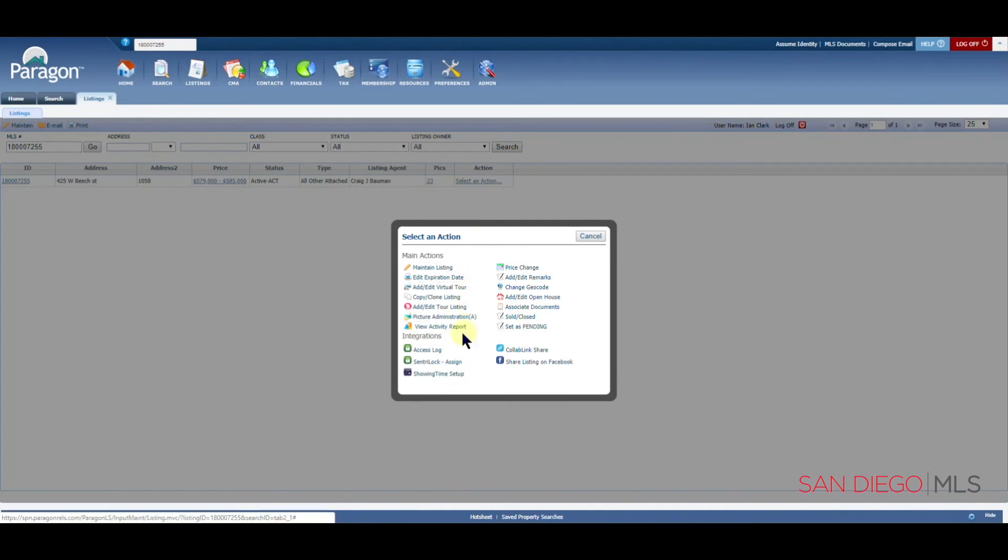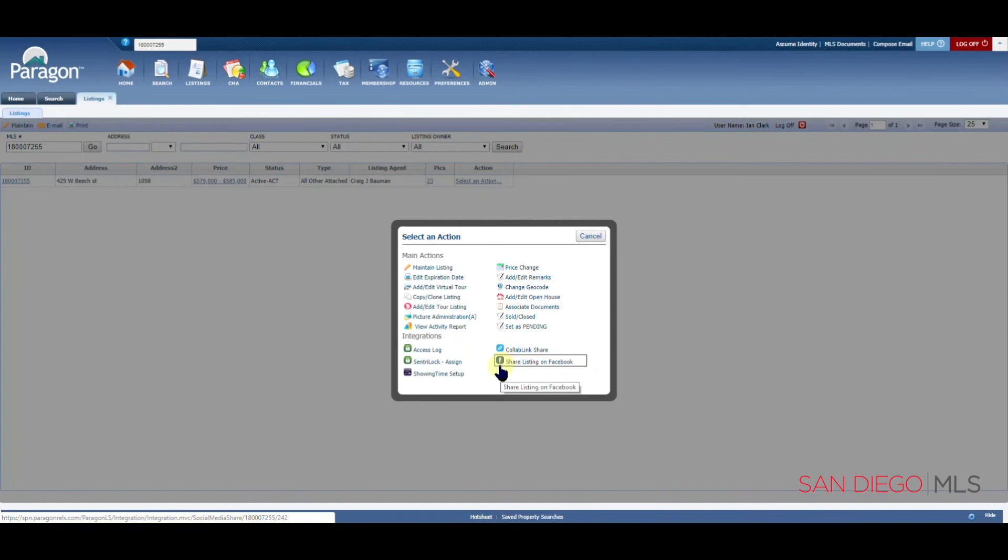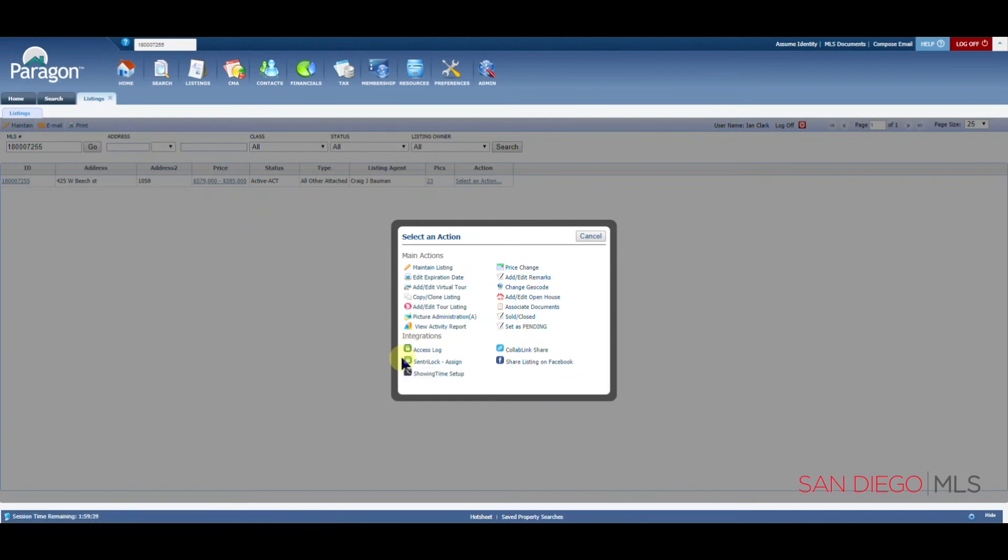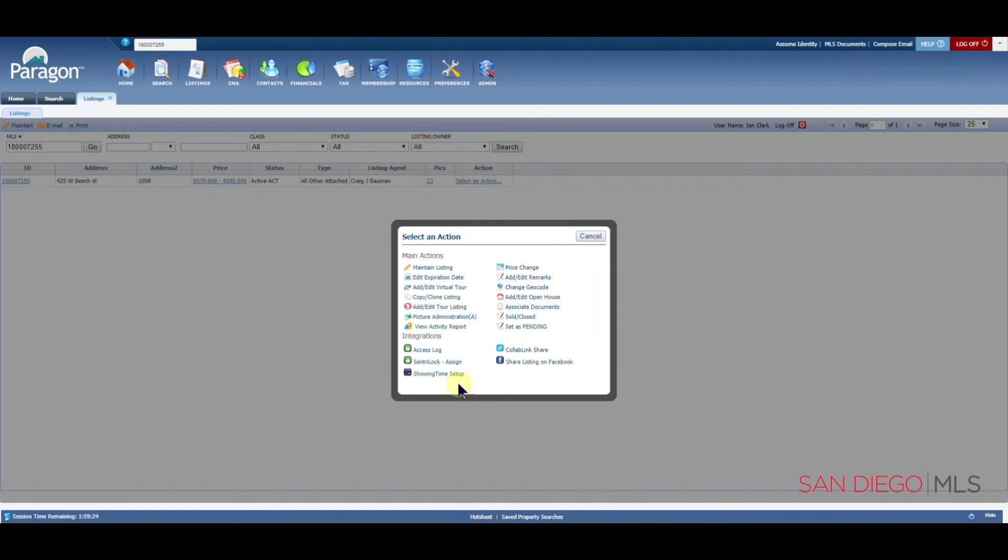The only other item I'll bring your attention to is the fact that you can now share your listing on Facebook. You can create your own link to share it anywhere you'd like. There are always lovely options here for CenturyLock. If you use CenturyLock, you can assign and also track your access. And the last but not least, your showing time setup.